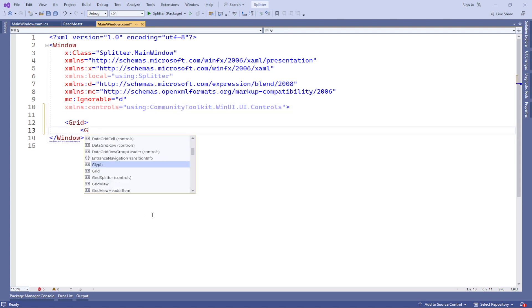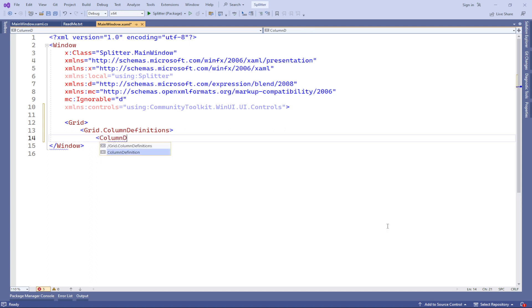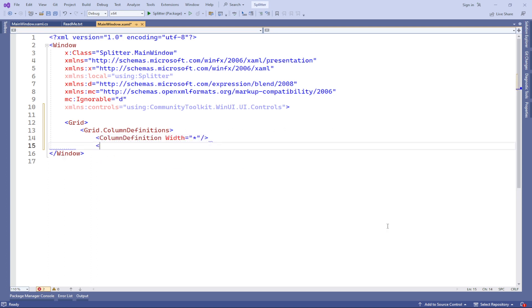In this example, we have a grid divided into three columns. Each column contains content, text blocks, images, and grid splitter.